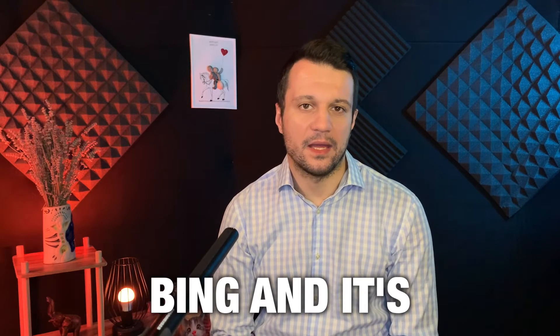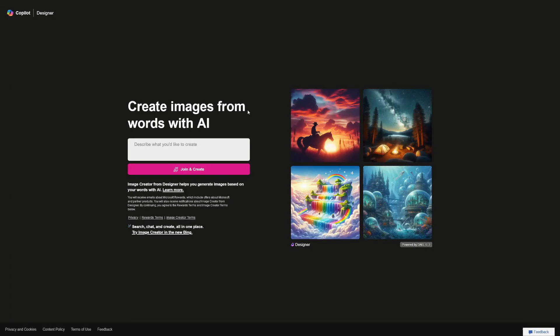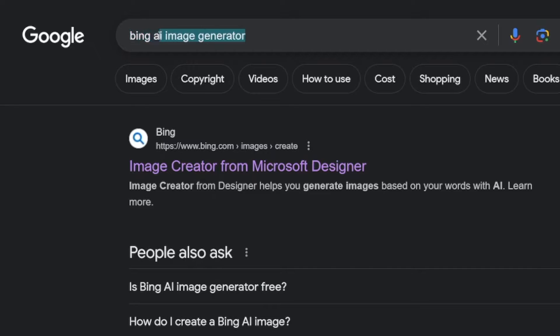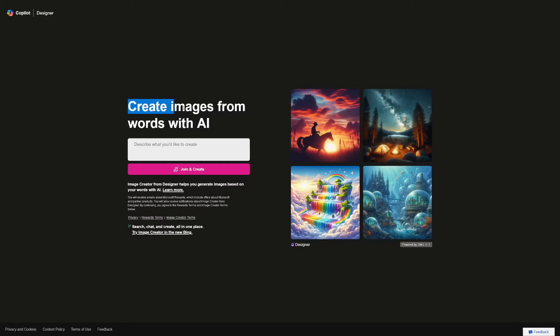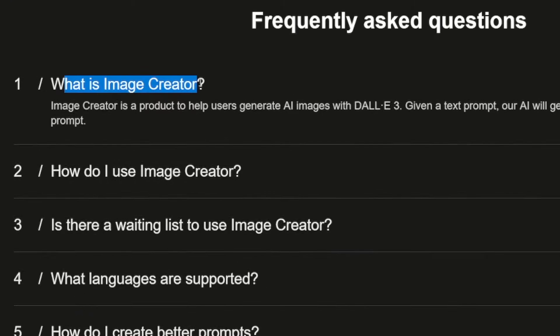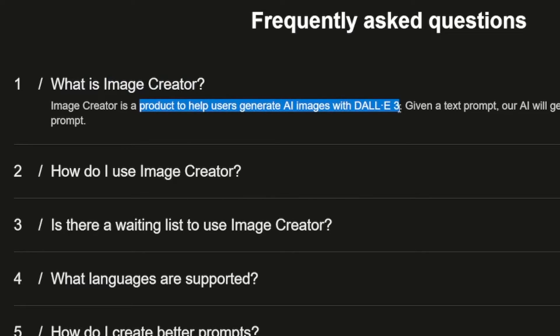Today we're going to visit Bing and its image creator. It's similar to a lot of AI image generators coming out in the market. The easiest way to find it is to type 'Bing AI image generator' — it's going to be the first result. This service creates images from words with AI. It runs in the backend using the DALL-E model. Image Creator is a product to help users generate AI images with DALL-E 3.